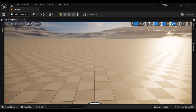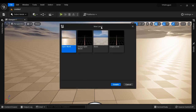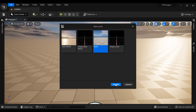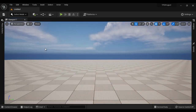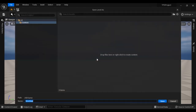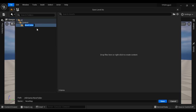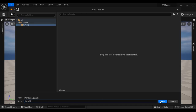I am going to create a new level. I go to File, say New Level. In the new level templates, I select Basic template and then say Create. That creates a new level with the name Untitled. I am going to save this level. File, Save Current Level As. I right click on the content folder, say New Folder, and name it Levels. In the Levels folder, I save the level with the name Level1 and then say Save.